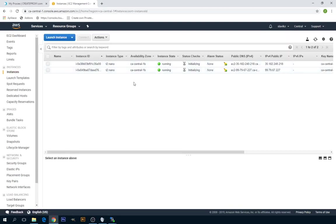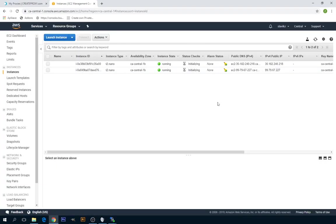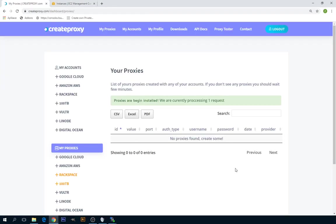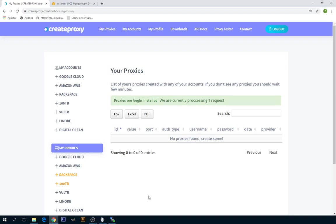So as you see I have already two running instances for Canada. But still you have to wait a few minutes before everything will be installed. Instances is just one part of the process because createproxy has to install software on these instances. So we can say it's going to take these two proxies around 2 to 5 minutes.